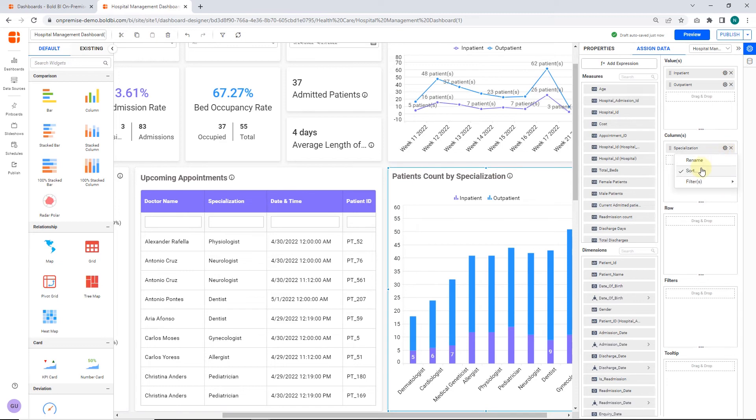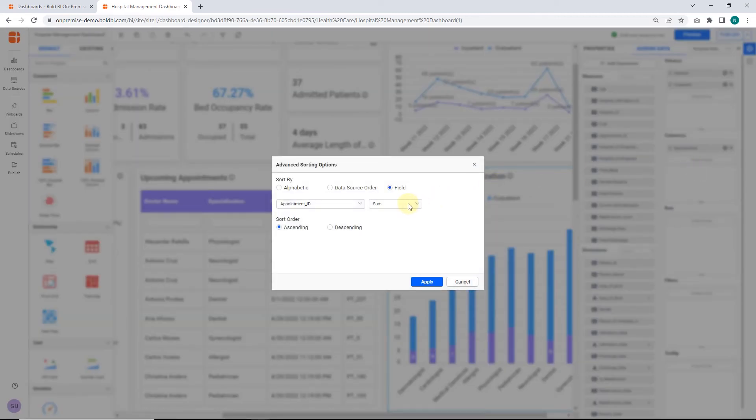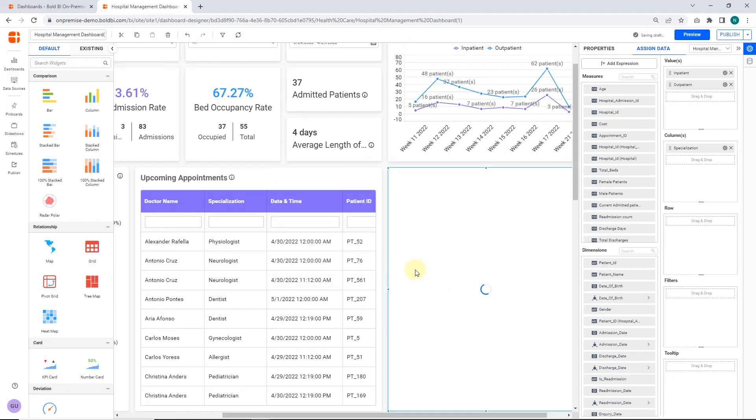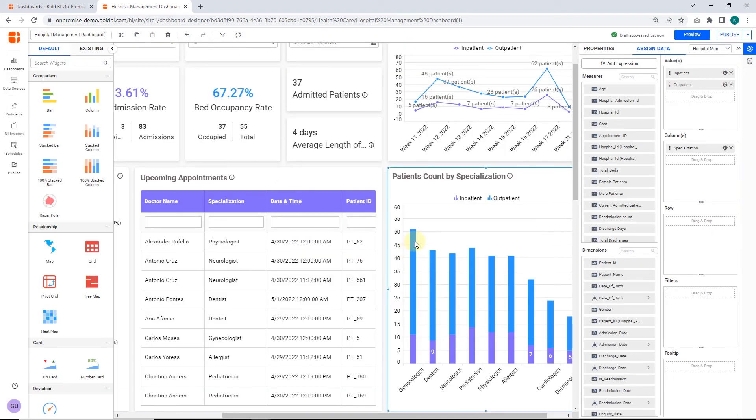Next, let's apply the average function to the dimension field appointment_id and choose descending order. Click apply and the widget is shown with the sorting applied.